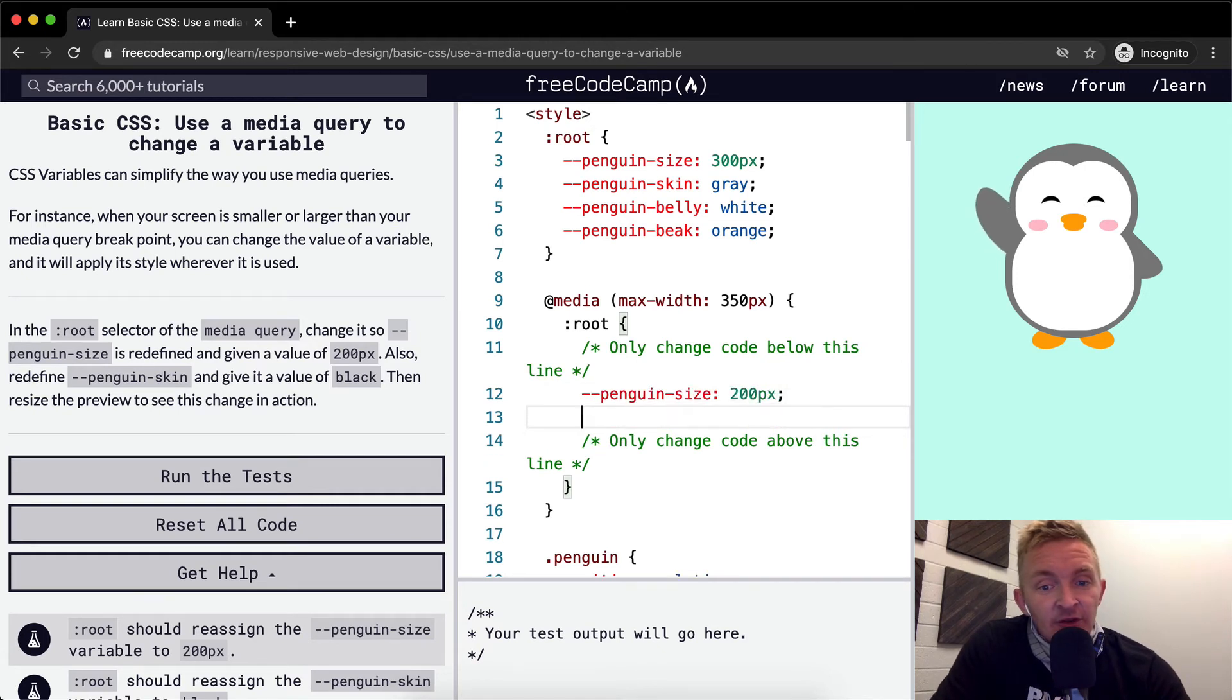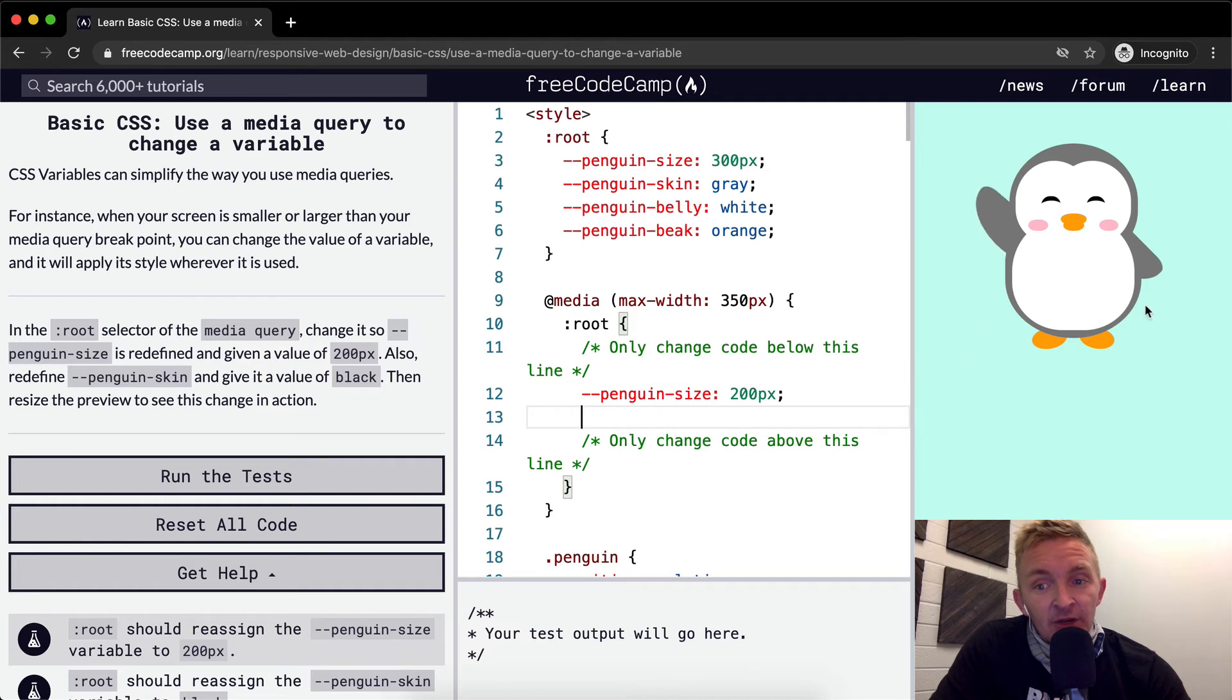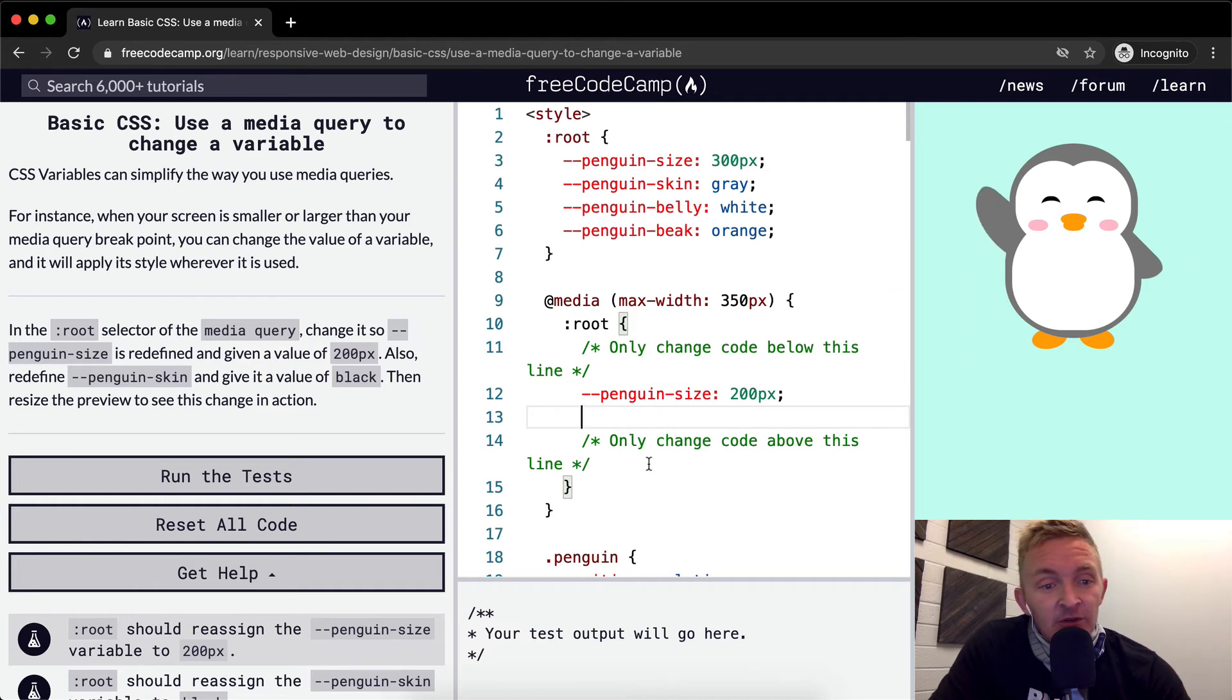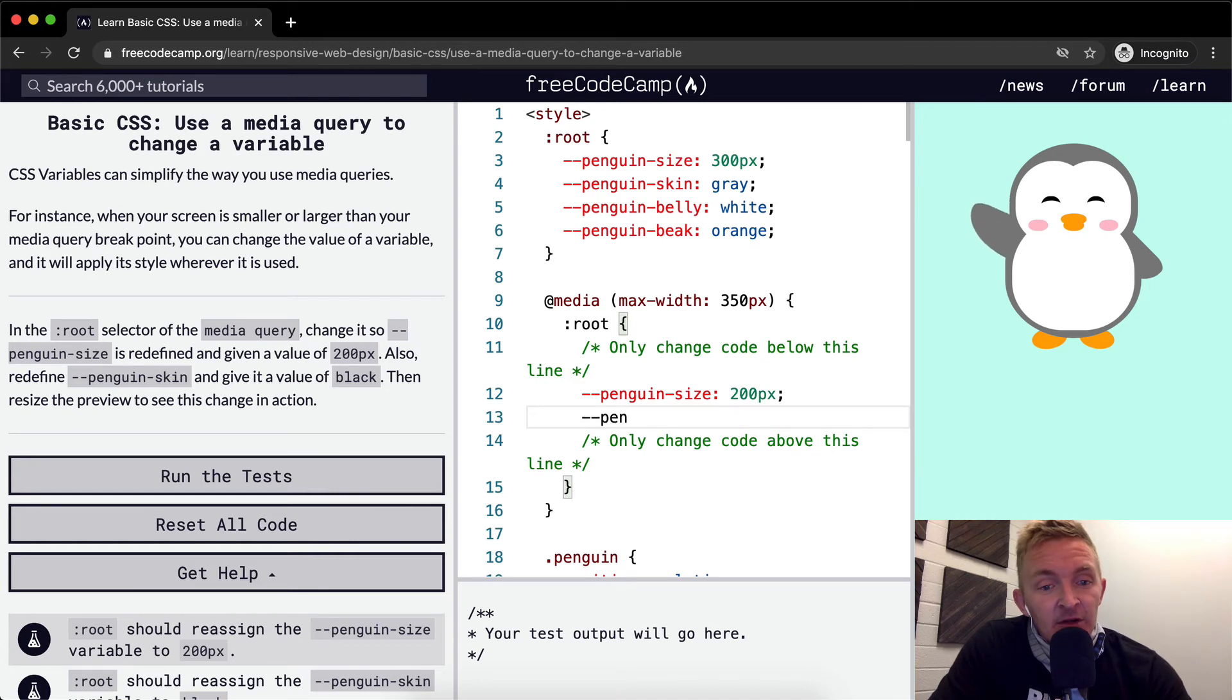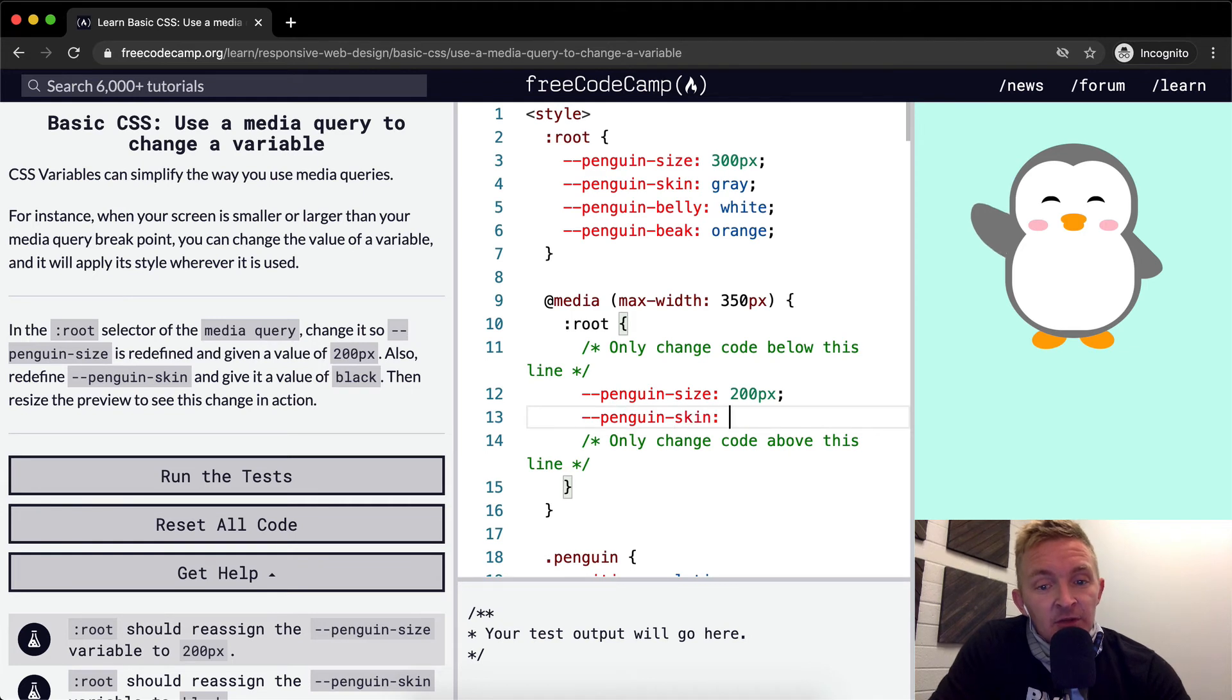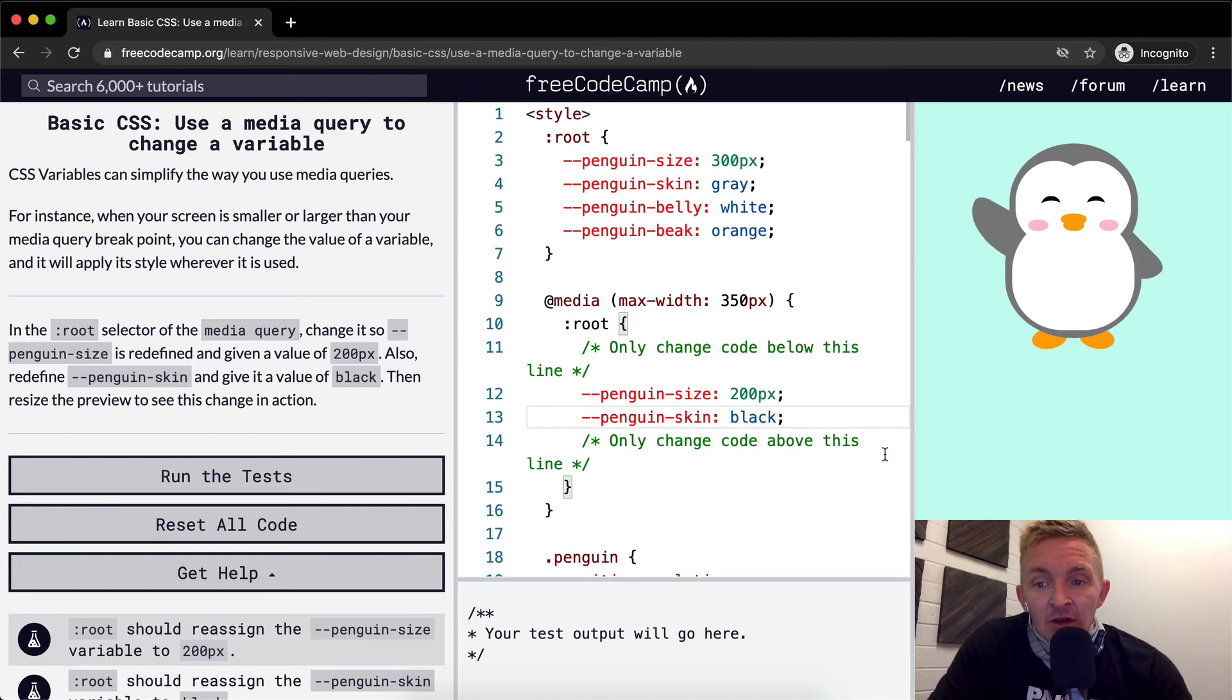You'll notice nothing changes at this point because I think this is a viewport that is greater than 350 pixels. We also want to redefine the penguin skin to be black.